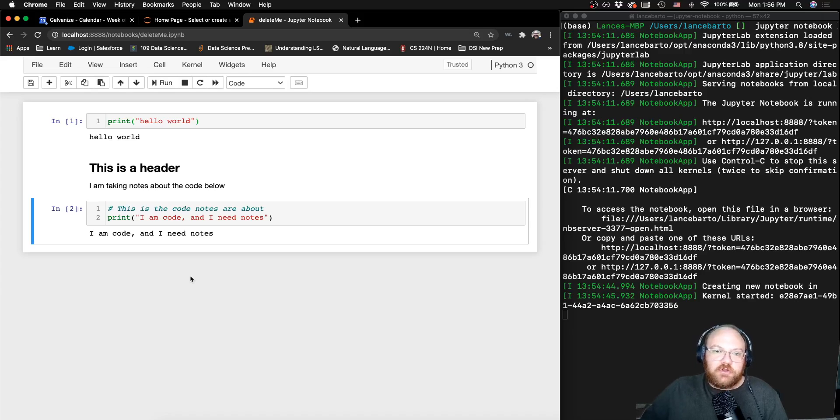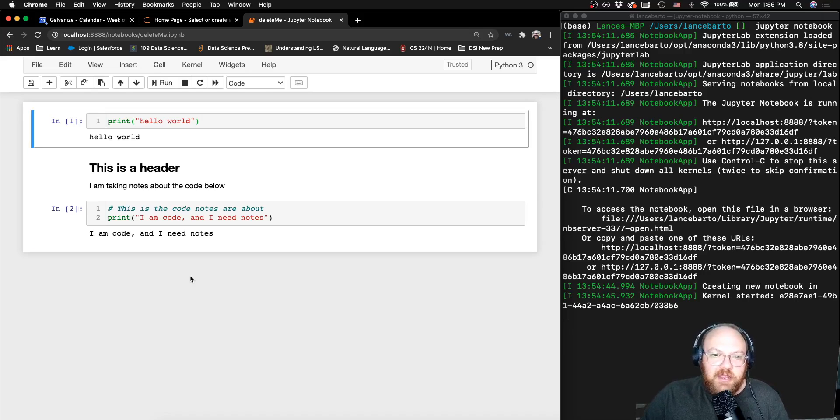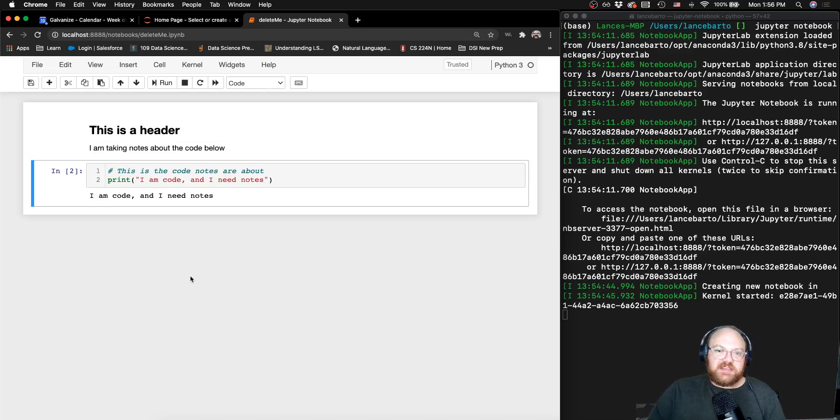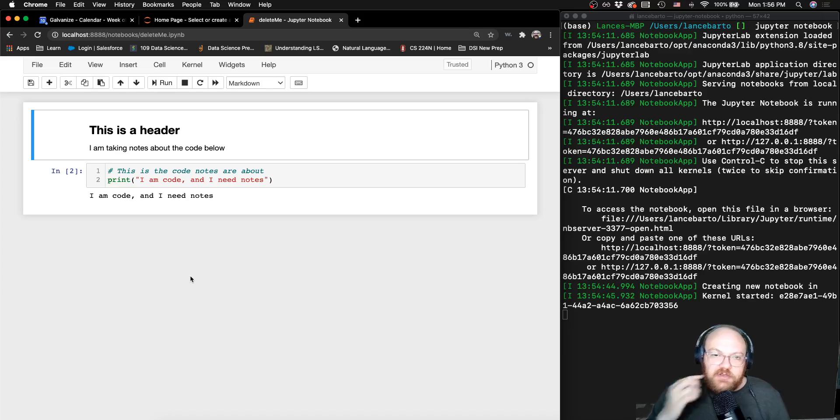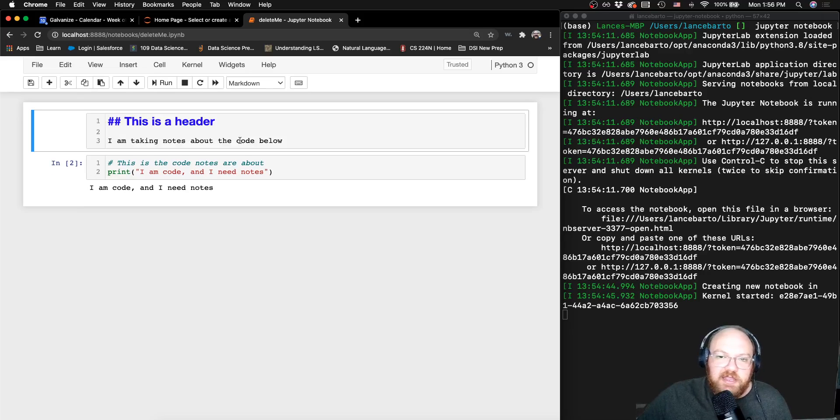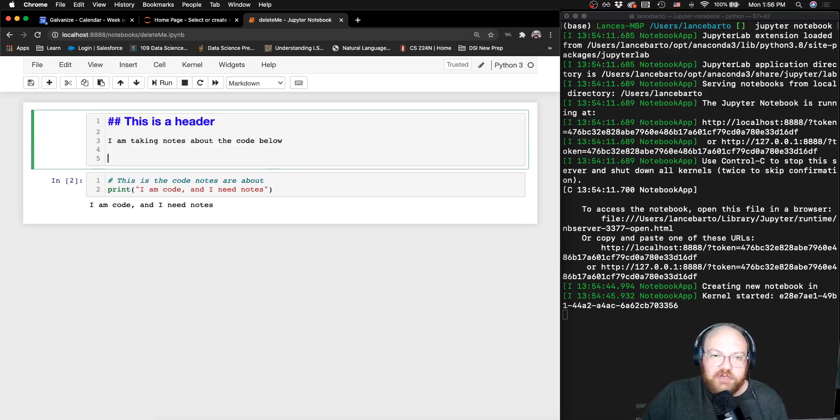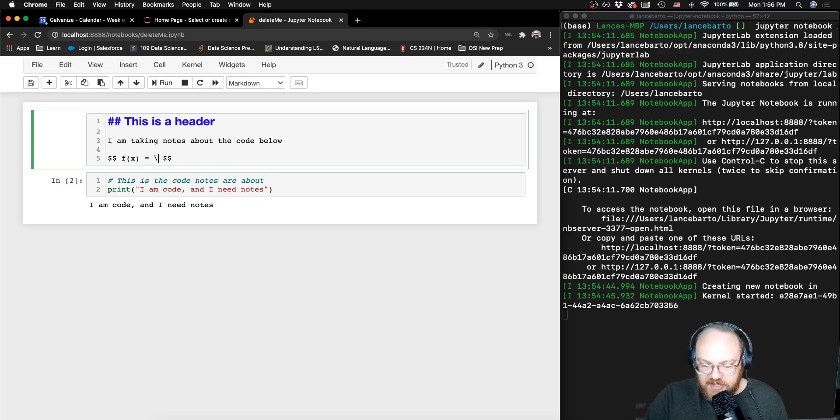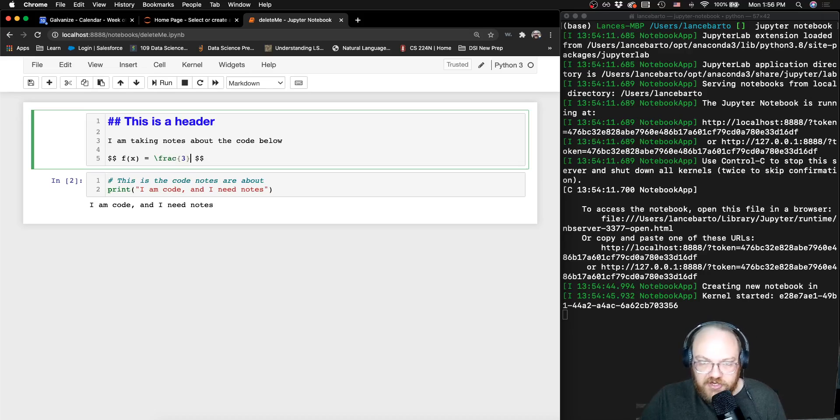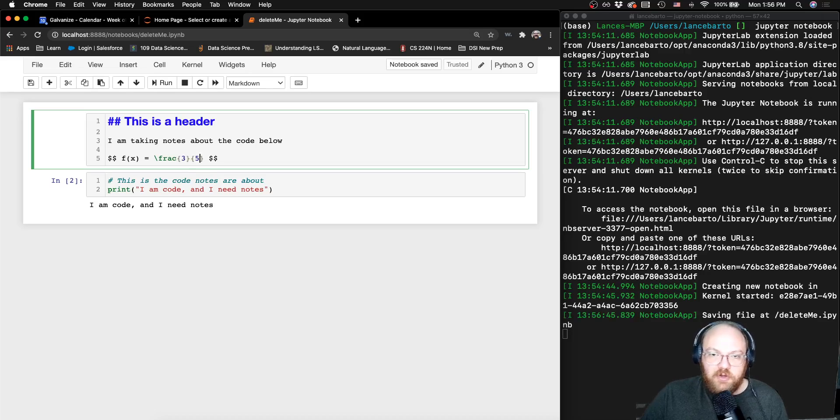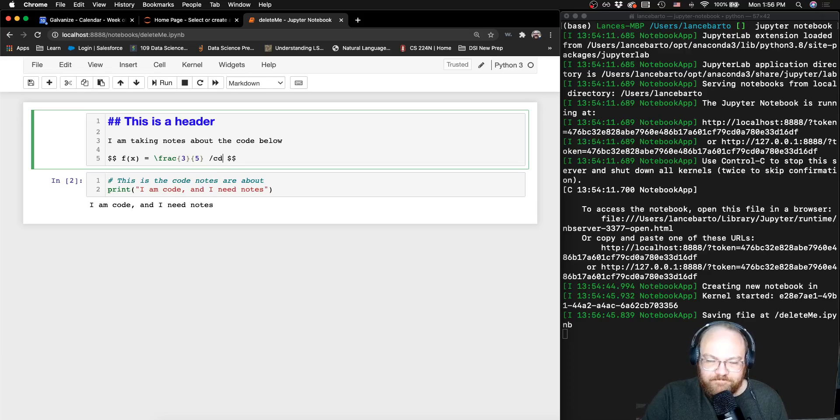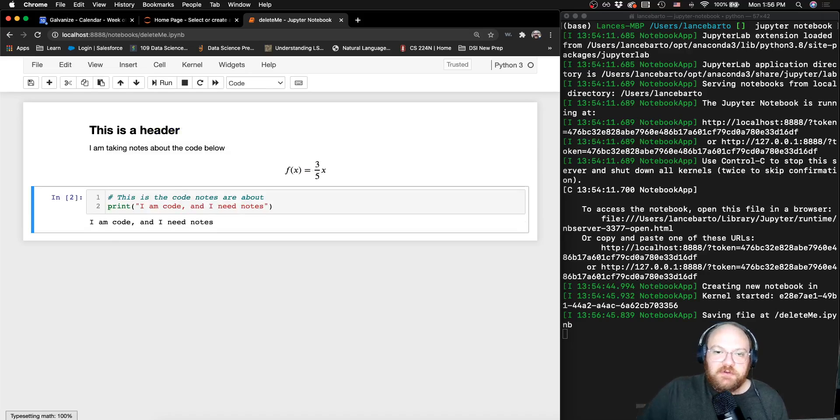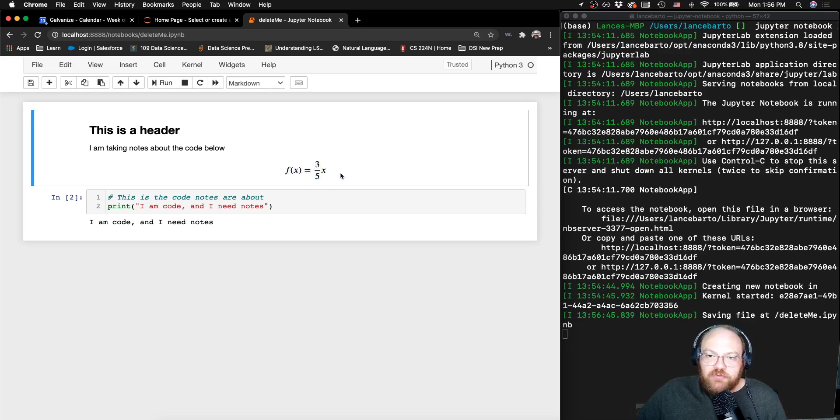We can use a Jupyter Notebook, we can have text, we can use headers. This is actually in a language called markdown. We can also do mathematical formulas. I can say that f of x is equal to, let's say a fraction. And we'll call that fraction three over, we'll call that three over five times three over five x. And I can see, I get this nice, beautifully rendered mathematical formula.